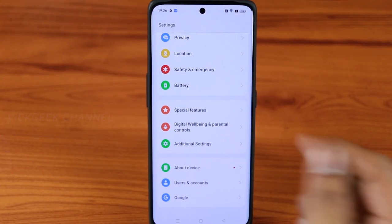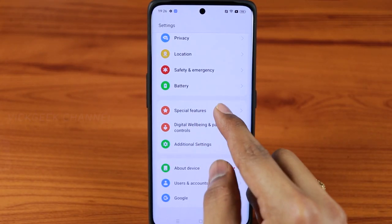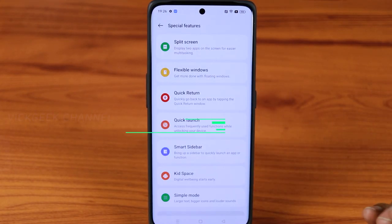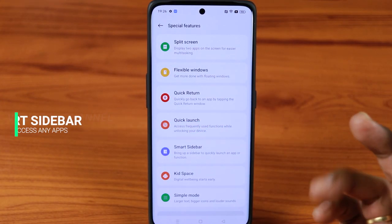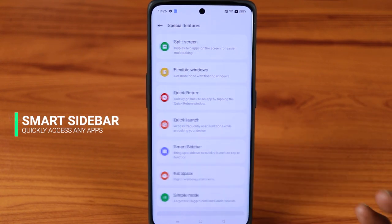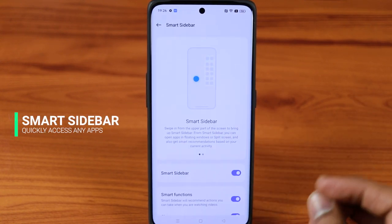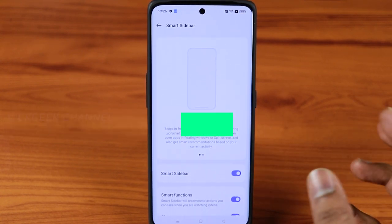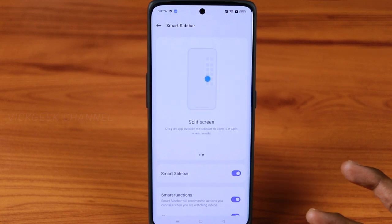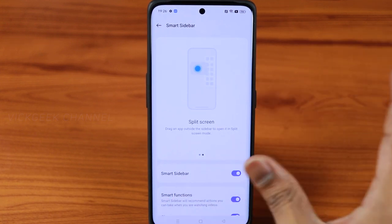The first thing is to go to Settings on your phone. Here you'll find Special Features — just tap on it. One of the things here is the Smart Sidebar, which I really love, as you can easily access quick apps from it.